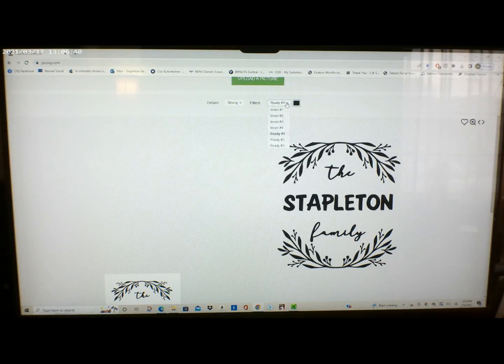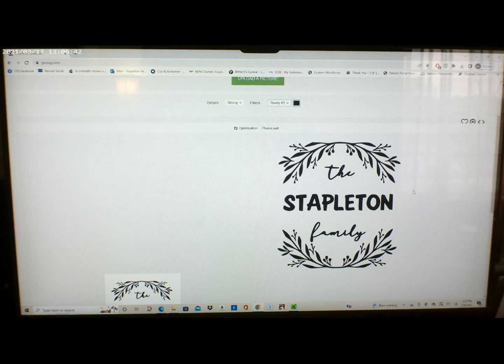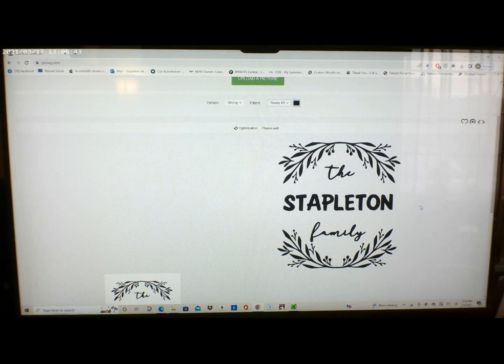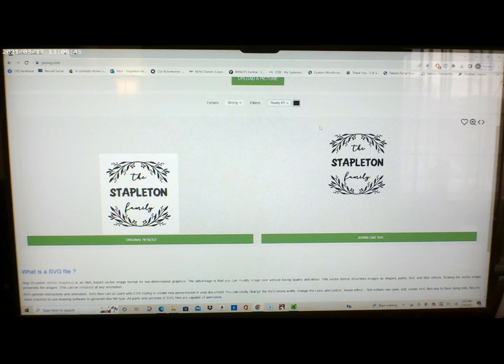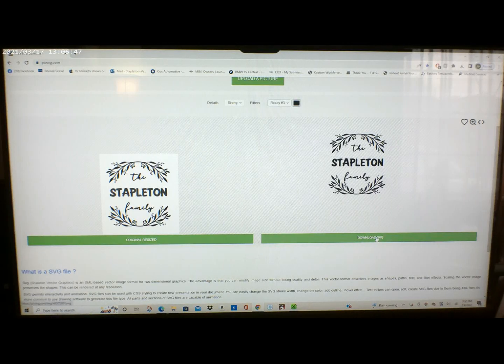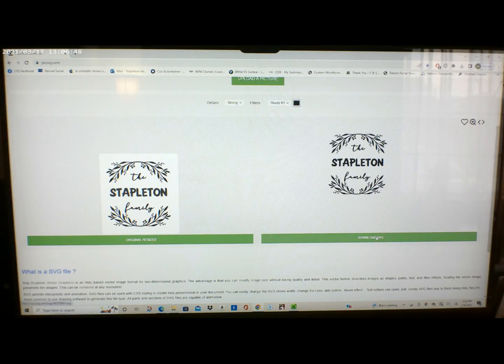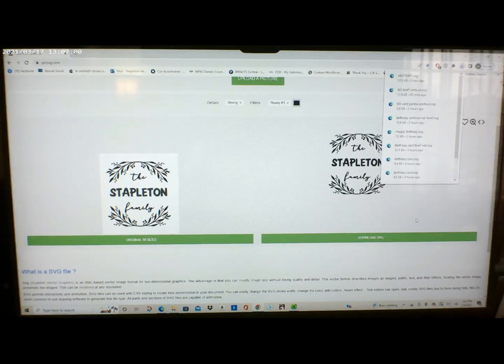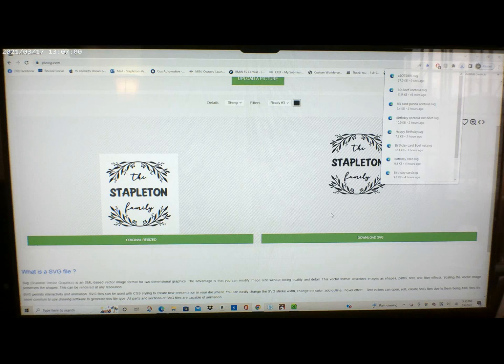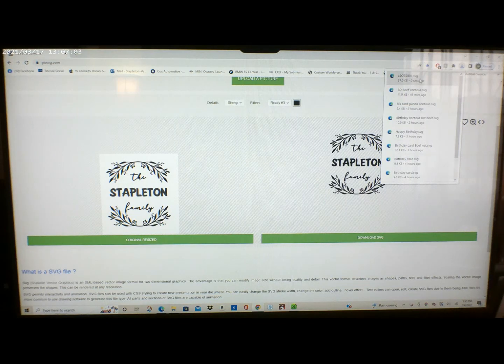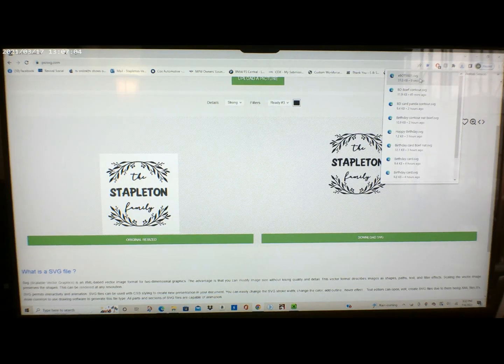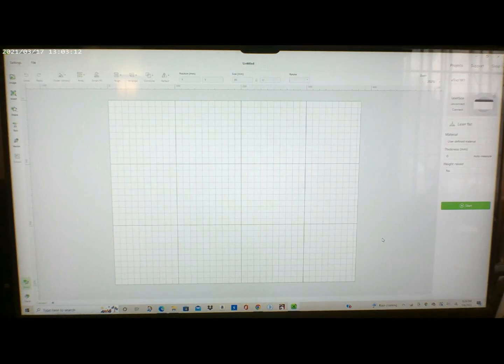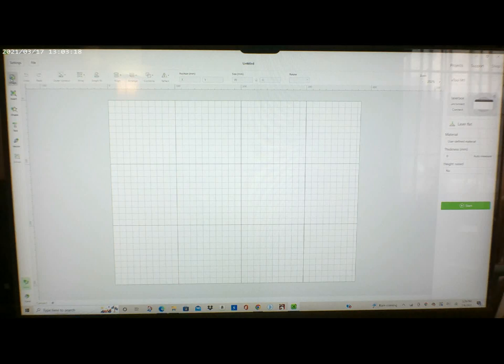So then if you're satisfied with how it looks, save it by uploading it to your PC. As you can see on the top there it's downloaded. From there I opened up XCS and then import.